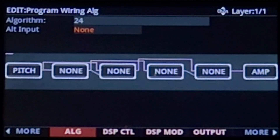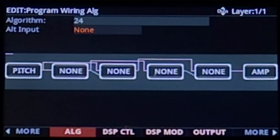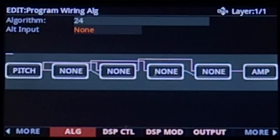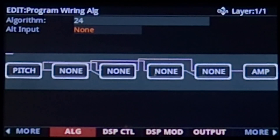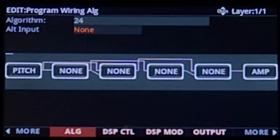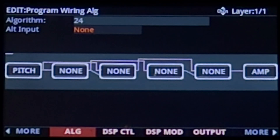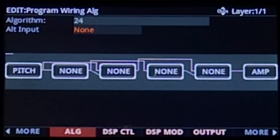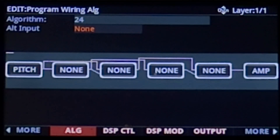You can also use the output from another layer within the same program as an alternative input on this page. This can be done using the alt input box, and this is called cascade mode. Of course, I only have one layer here, but given that you can have 32 of these as a part of your program, cascade mode is surely a useful tool to have.